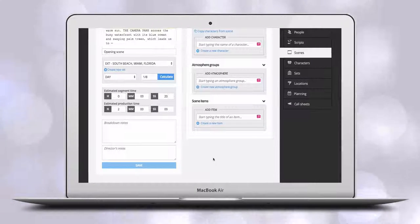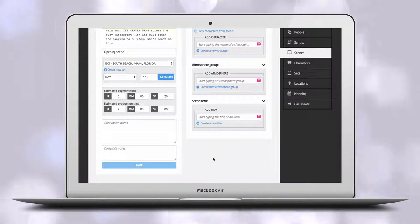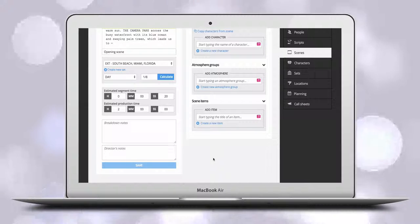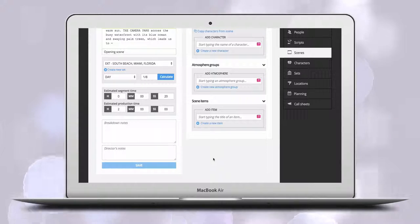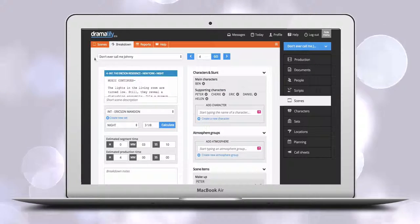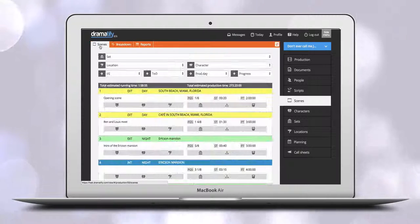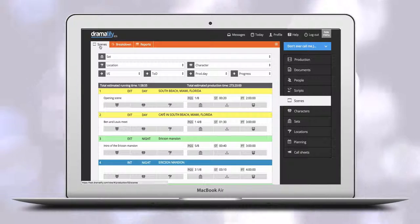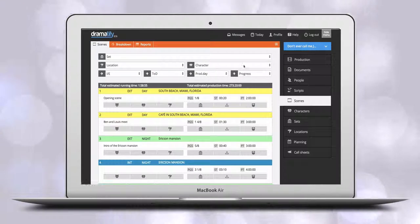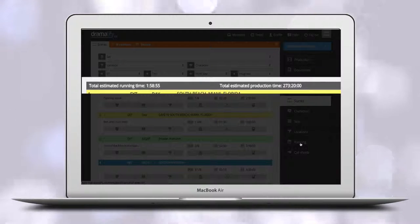Now do that to the entire screenplay, then click on scenes in the toolbar and you will get the estimated time of the finished production as well as the total estimated production time at the top of your scene list.